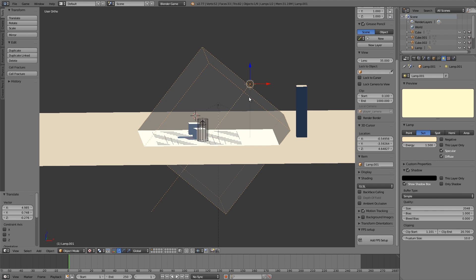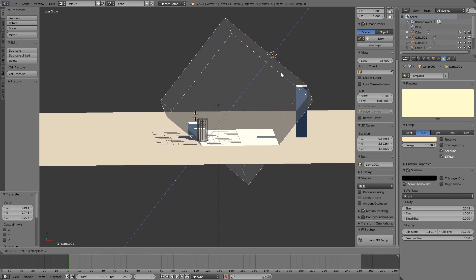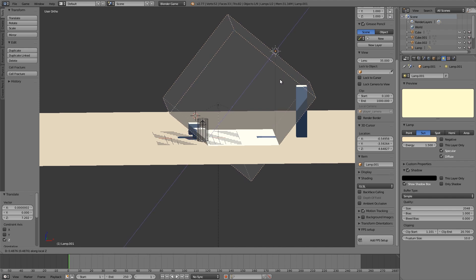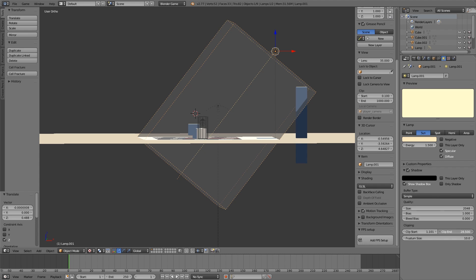Press G+Z+Z and move the sun lamp outward until the highest objects are contained within the shadow volume, then increase the Clipping End back down to floor level again.